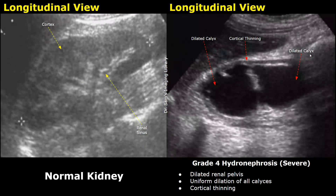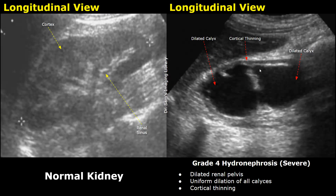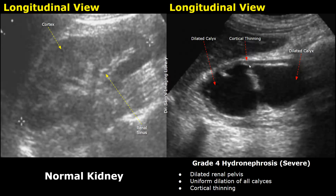This is another image of grade 4 hydronephrosis. There is severe dilation of the renal pelvis and all the calyces. The cortex is very thin with decreased thickness — cortical thinning is seen in very severe grade 4 hydronephrosis.